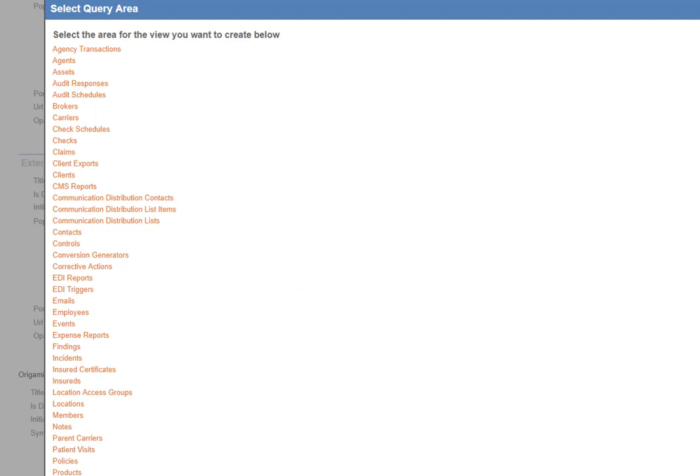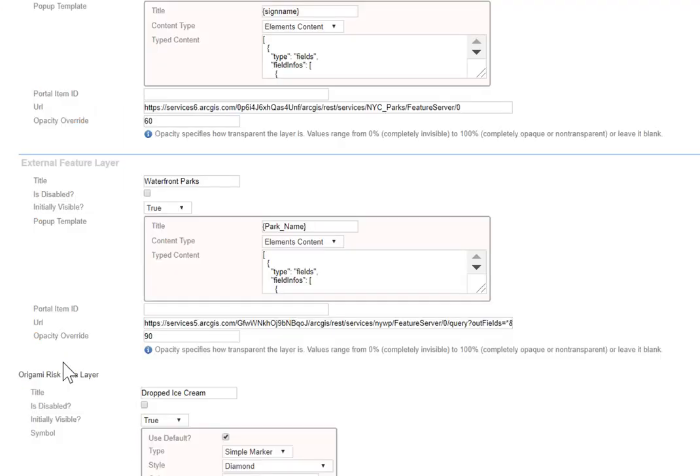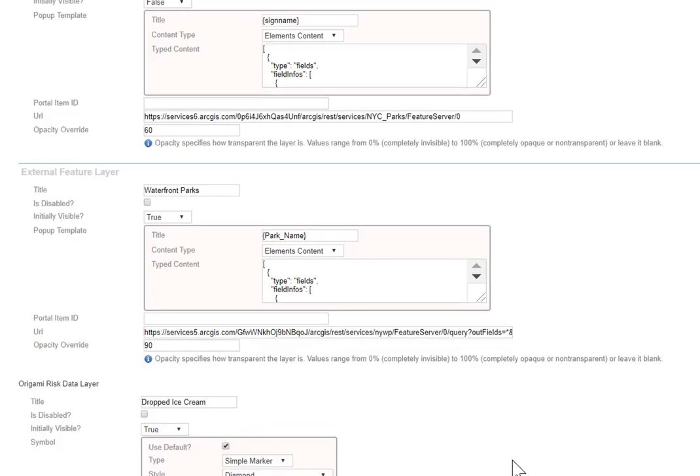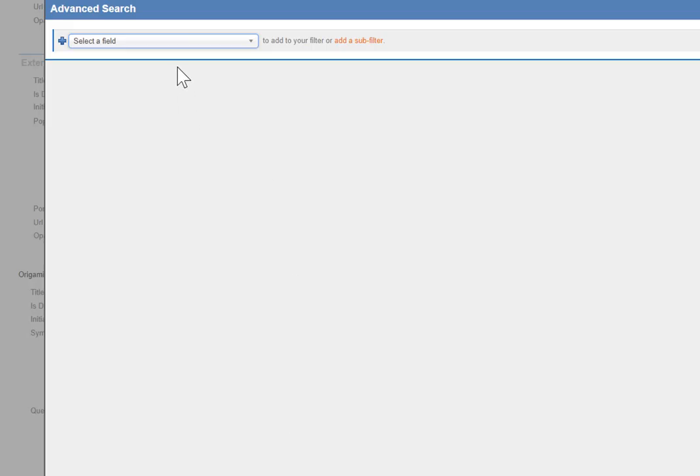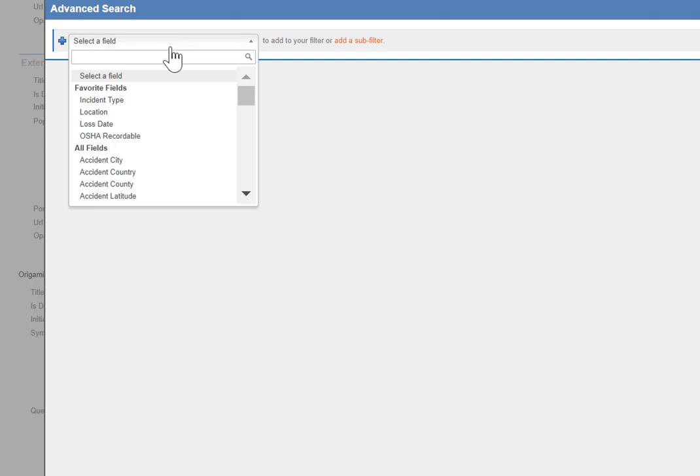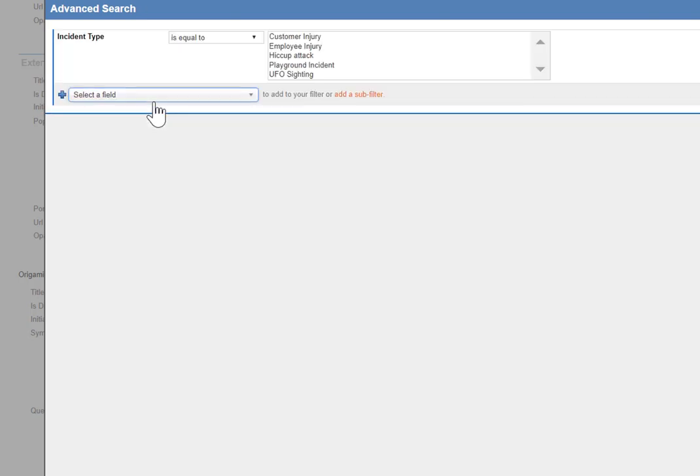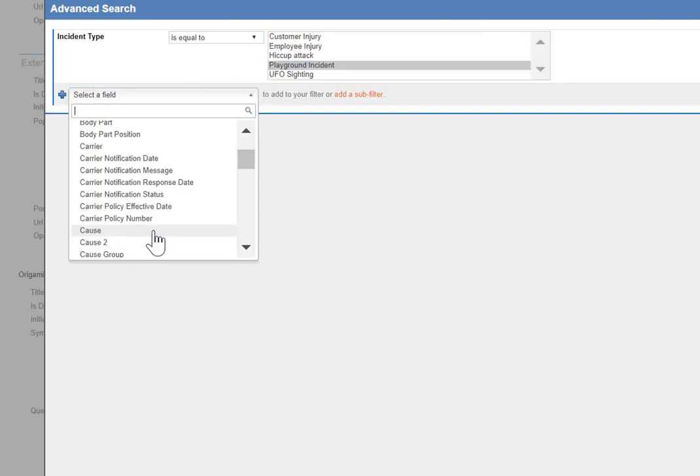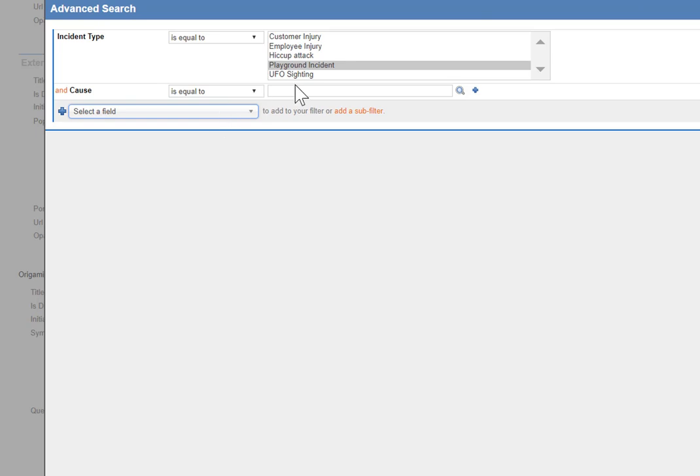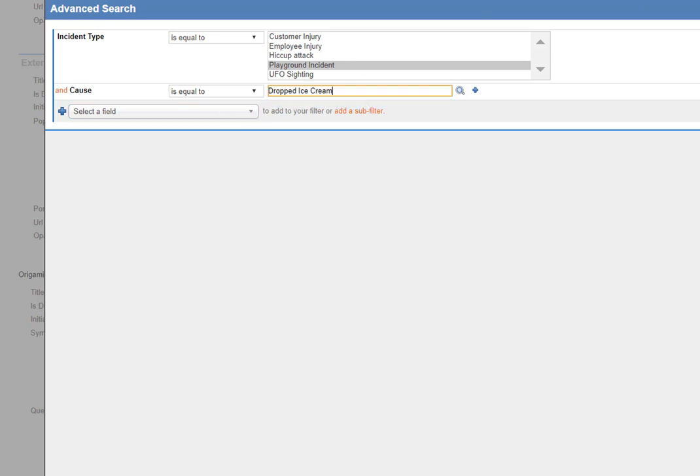You can query on everything in the system. In this case, we're doing incidents. Well, it's not all incidents. It's certain types. So first of all, the incident type is playground incident, and the cause is dropped ice cream. Terrible.